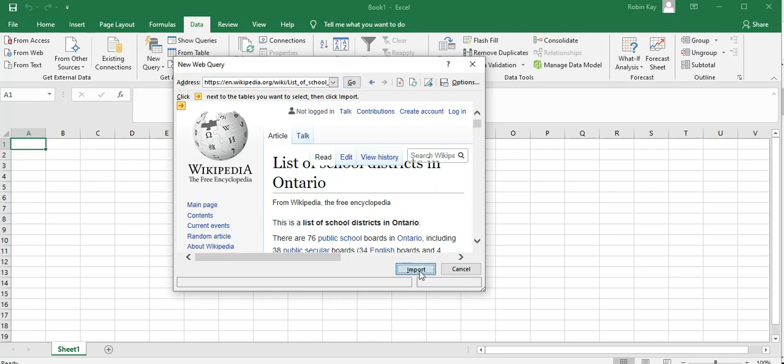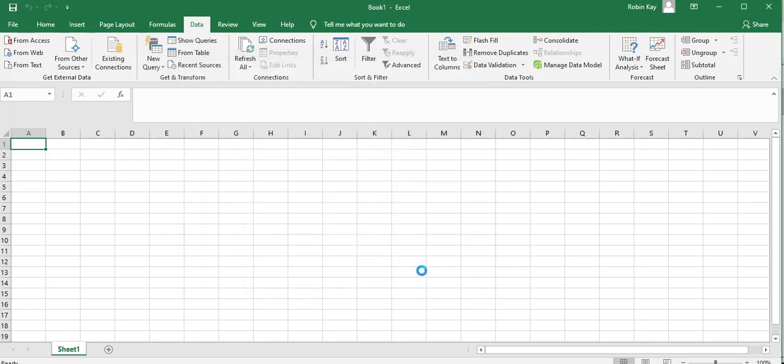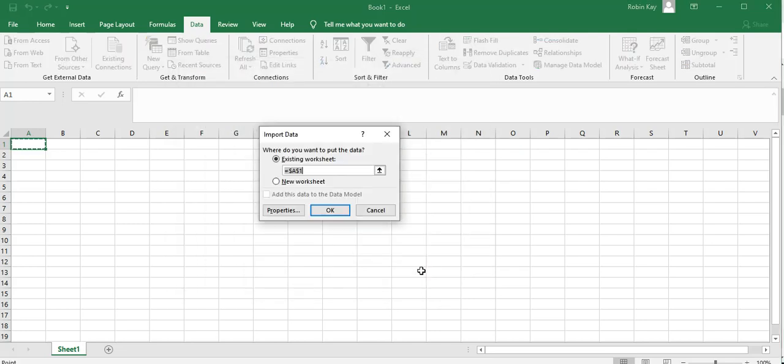Then I'm going to click on import and I'm going to wait. It says where do I put the data - I'm just going to put it in the first sheet.